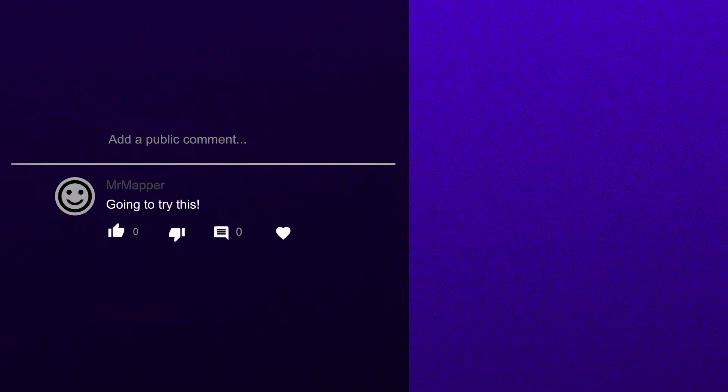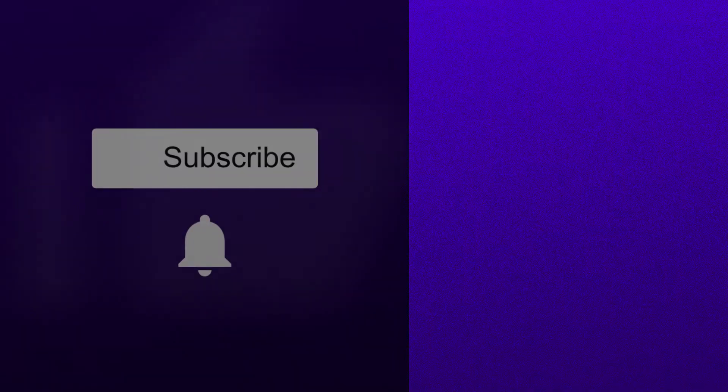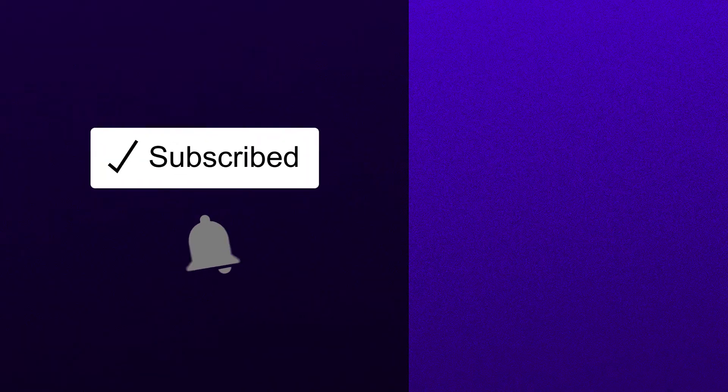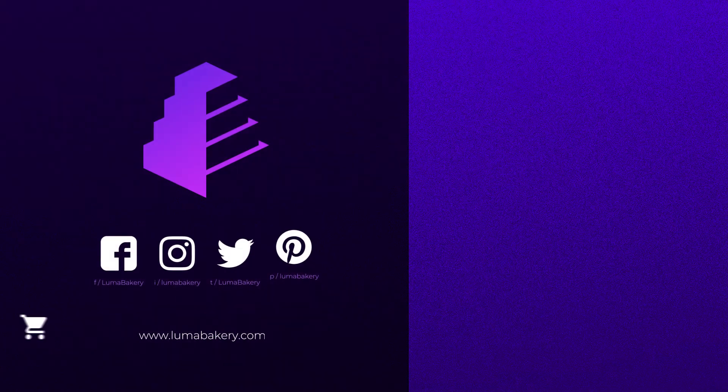If you have any questions drop them in the comments below. If this video helped you please hit that like button. Subscribe and hit the bell so you don't miss out on future cake mapping and projection mapping tutorials and videos.